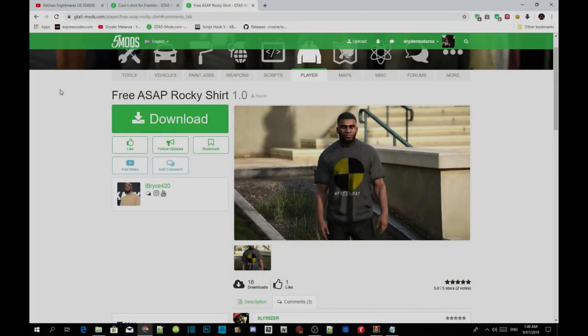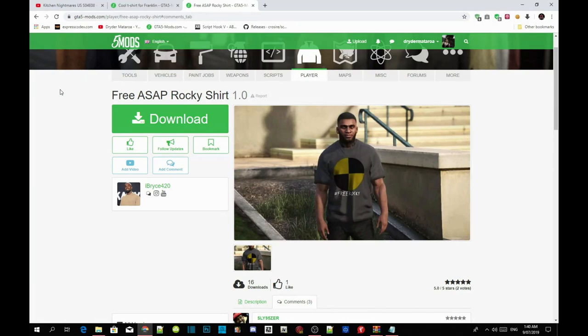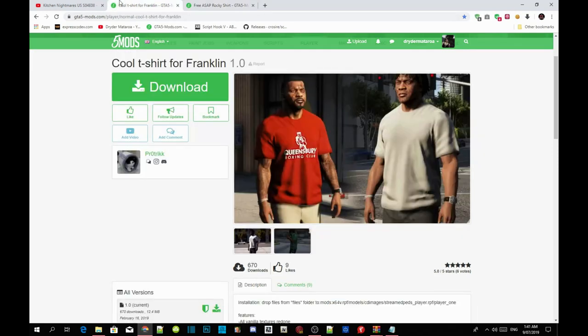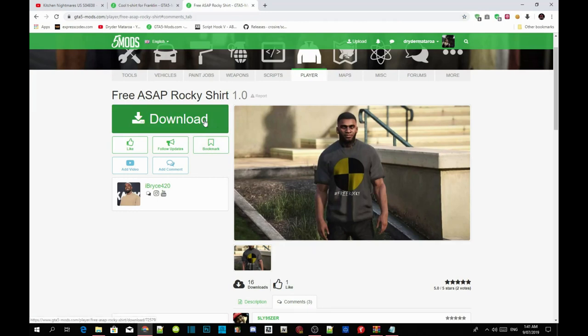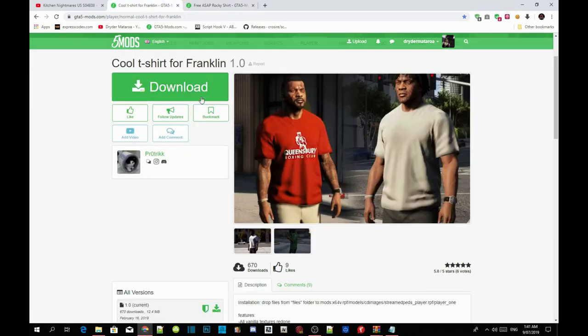This video is all about how to install your free ASAP Rocky shirt inside your Grand Theft Auto V folder. Make sure you download and install all the requirements listed in my description below, and make sure your requirements are the latest version. Once you've completed that, I will leave this mod and the second mod in my description below. This mod will not work if you don't download both.